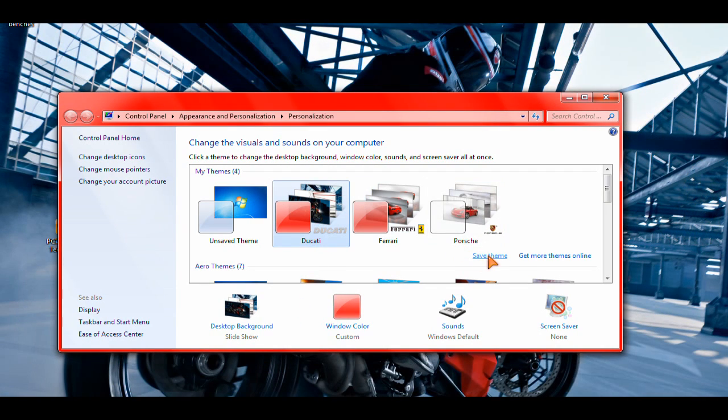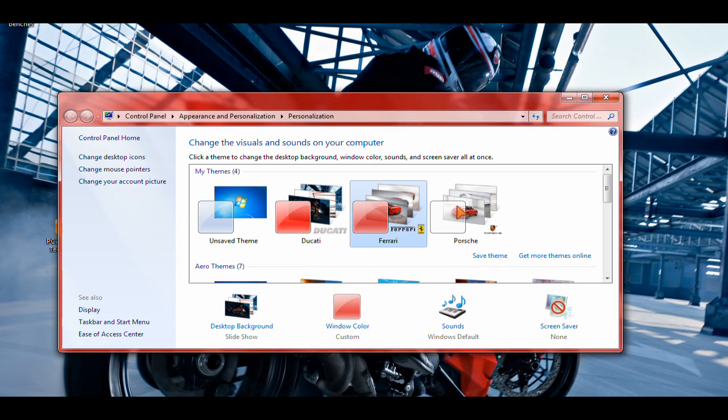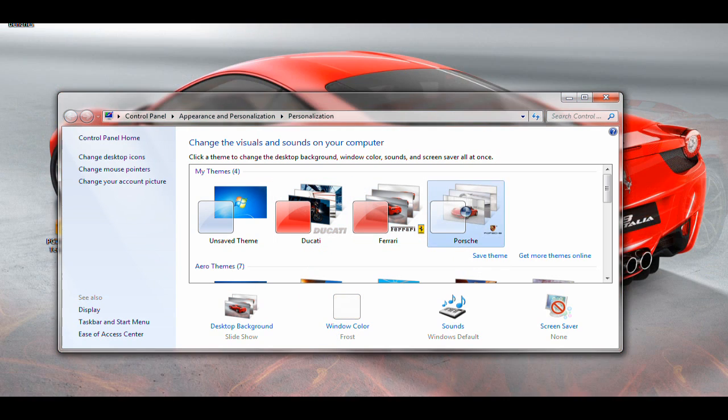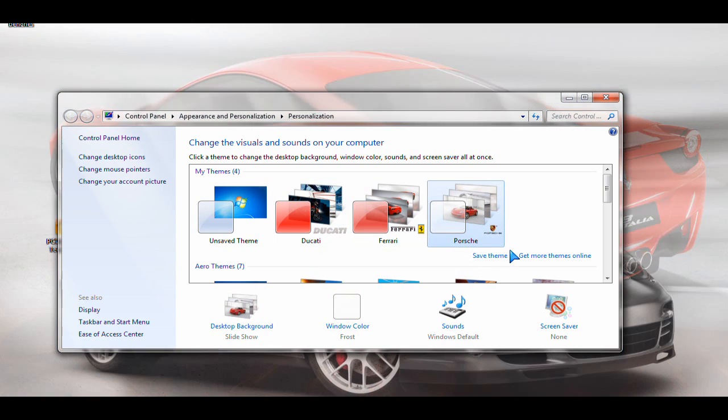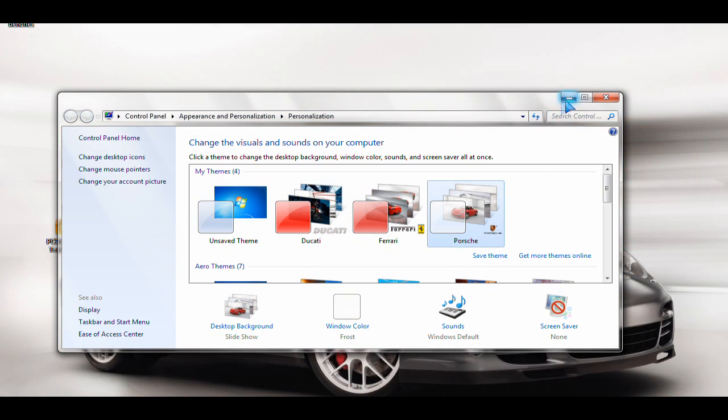So depending on which theme you download, you can obviously adjust the colors yourself later if you don't like them, but it comes pre-built. The Porsche one has a gray tone to it.